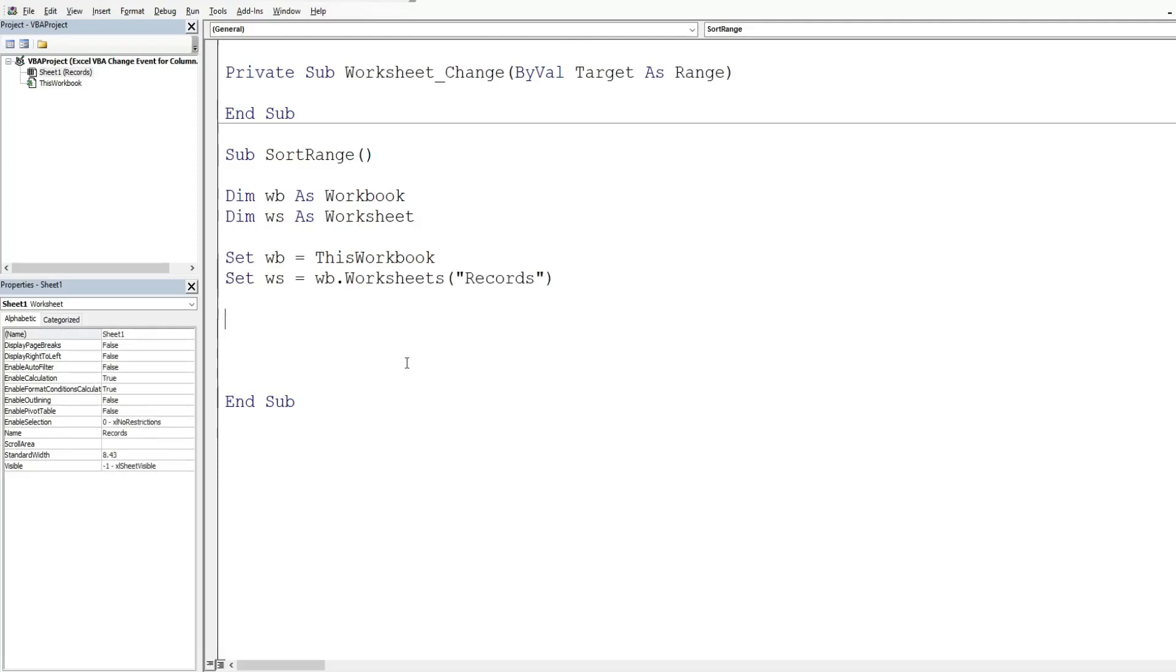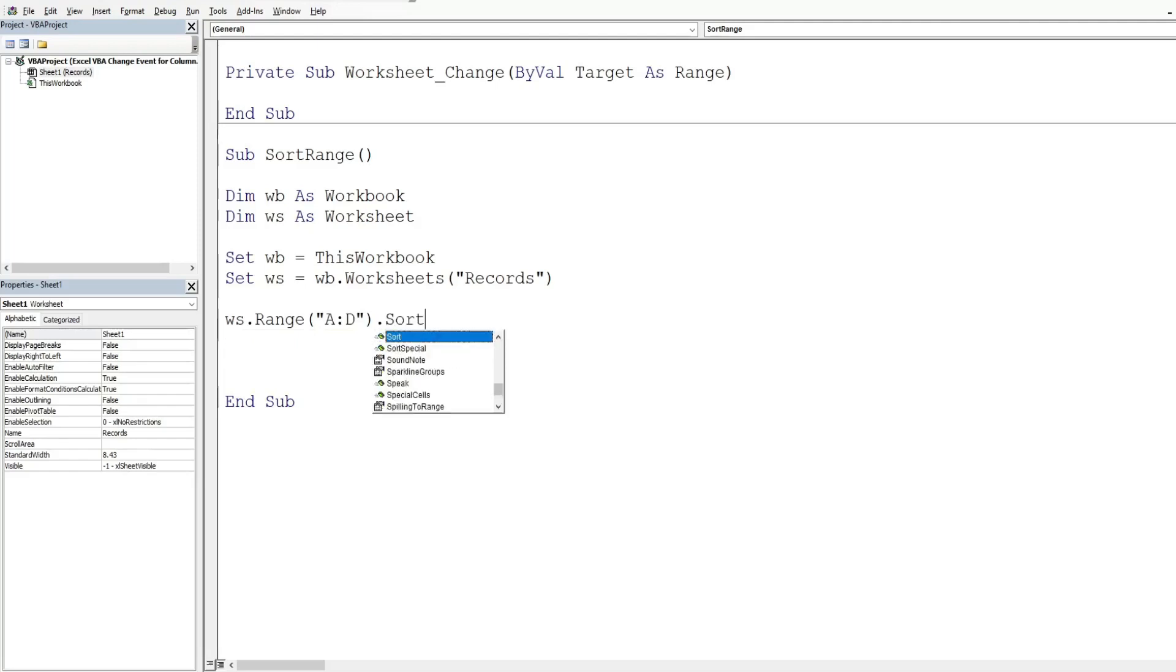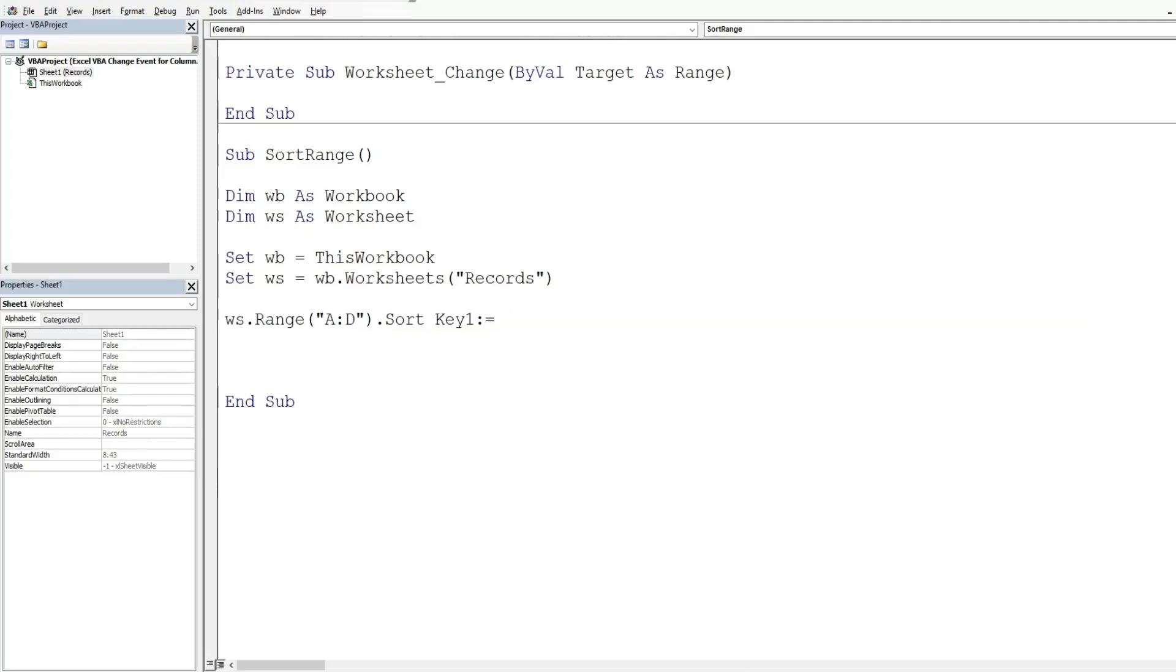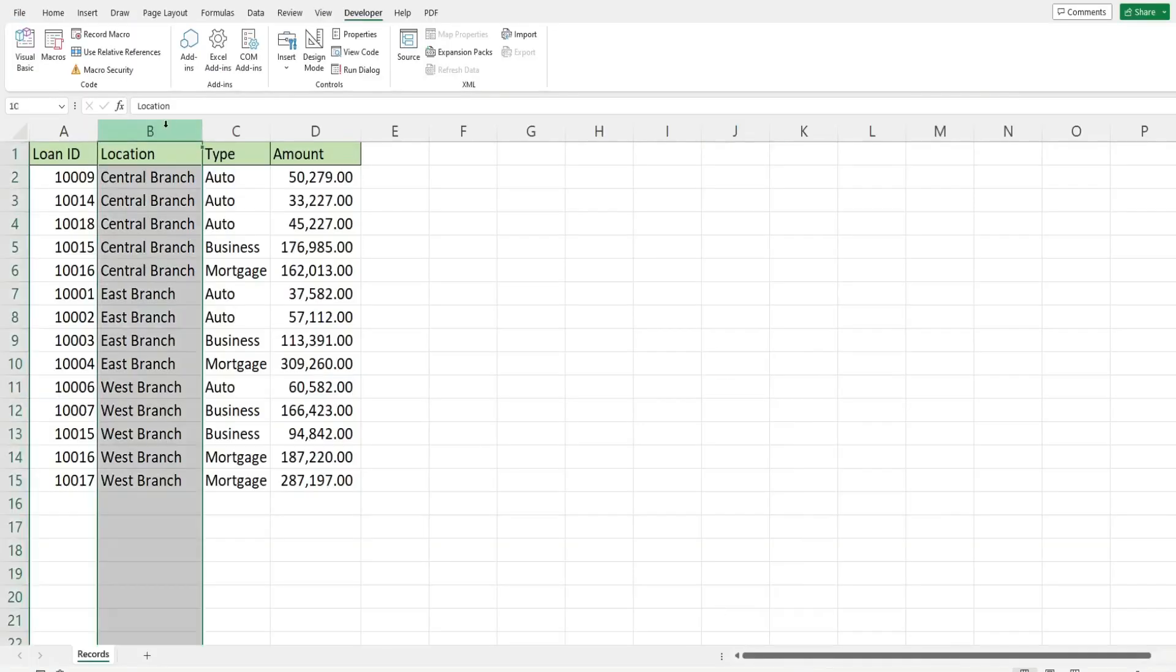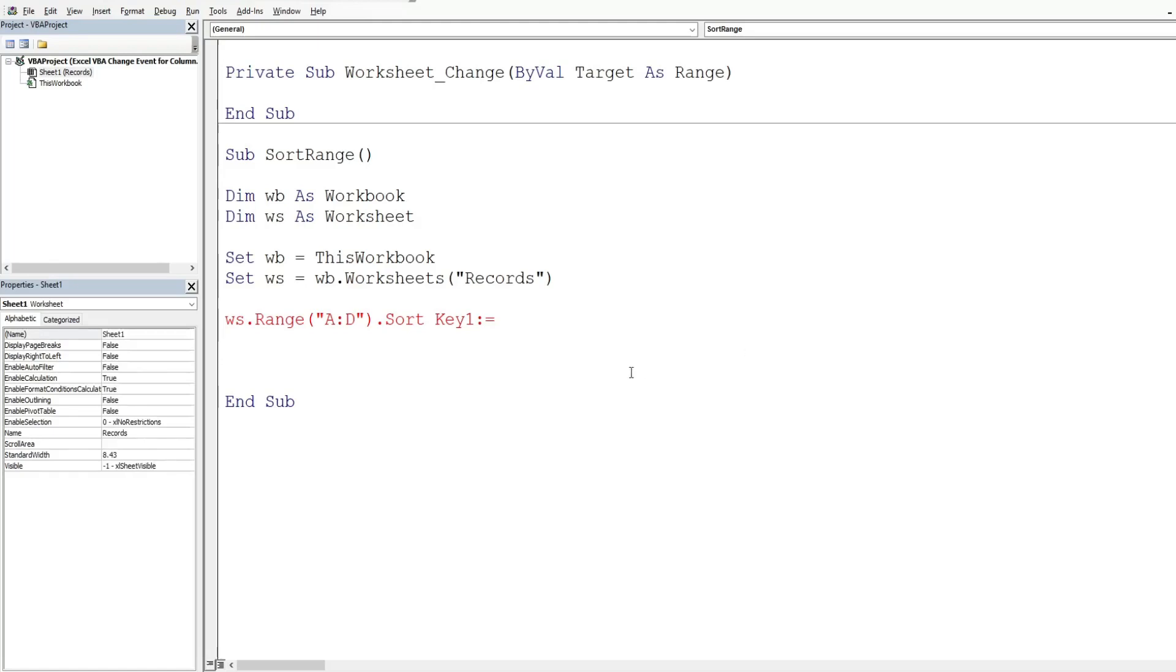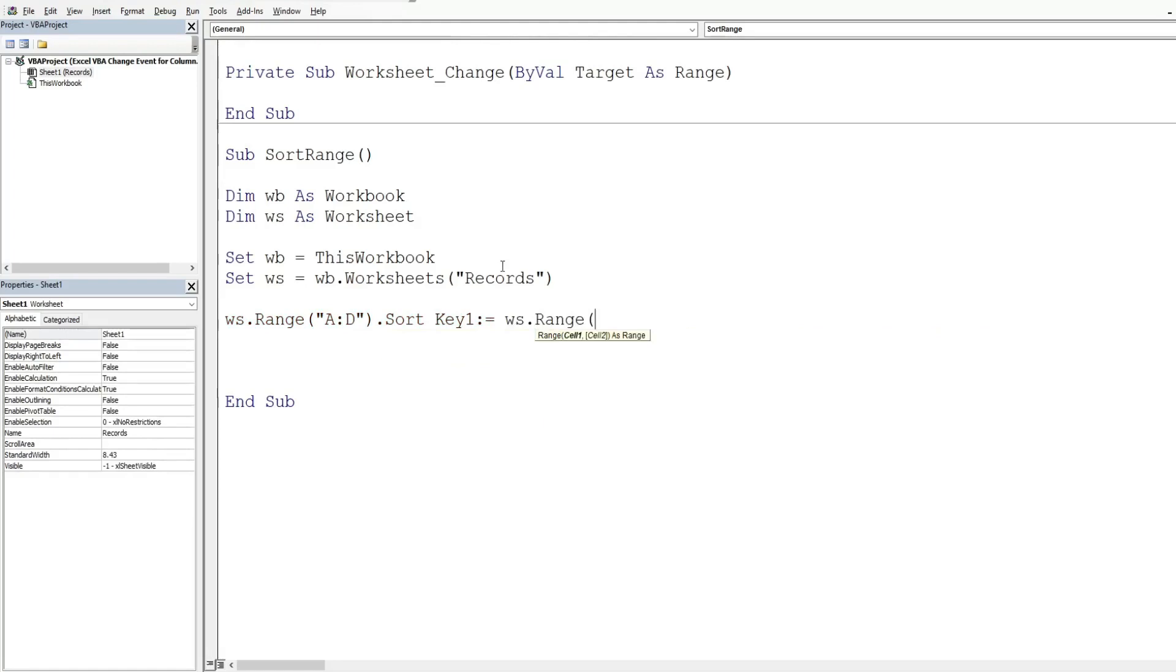So we're going to reference our worksheet and then the range we want to sort, which is columns A through D. We're going to use the sort method and that has inputs for the first column we want to sort, which is called key one. And what we want to do on our sheet is first sort by column B, the location, and then second by the loan type. So when we're referencing a column for our key one, you do not have to reference the full column. You can reference any single cell in that column. So that's what we'll do. Most folks just use the first cell. So we'll use cell B one.